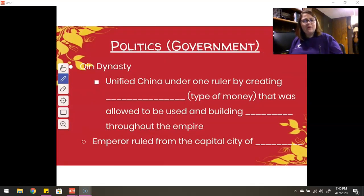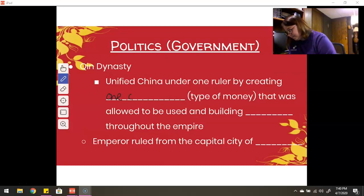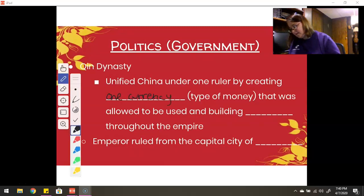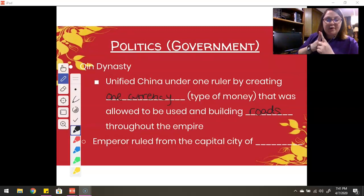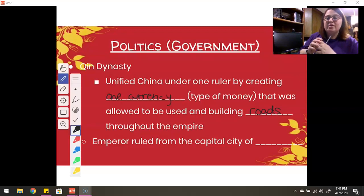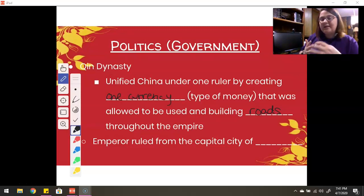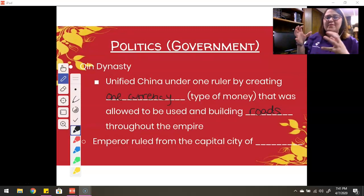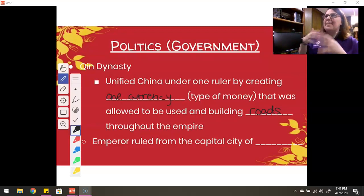Some good things about the Qin Dynasty, though — he united China under one ruler, and he did this by creating one currency. Currency is a type of money. Before this, there were different types of currency being used in different territories, so his way of fixing this was saying you can only use this type of money. That made it all uniform — everyone had the same thing, which united them under one banner of money.